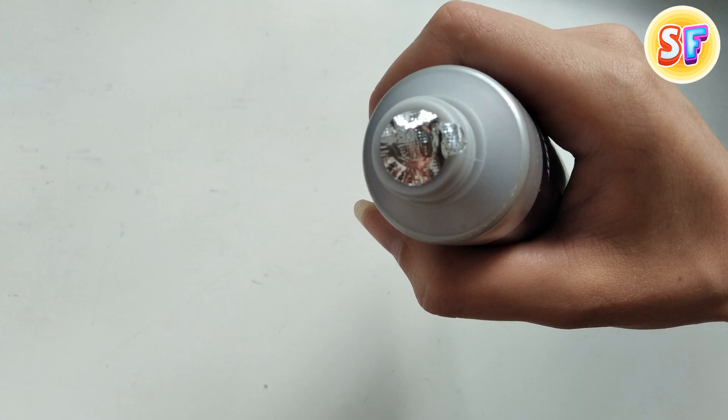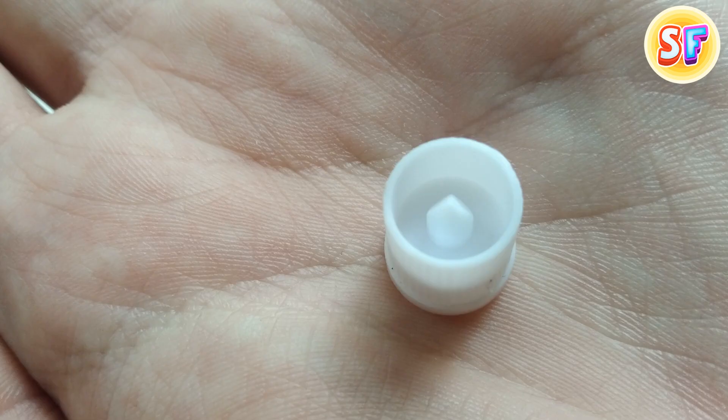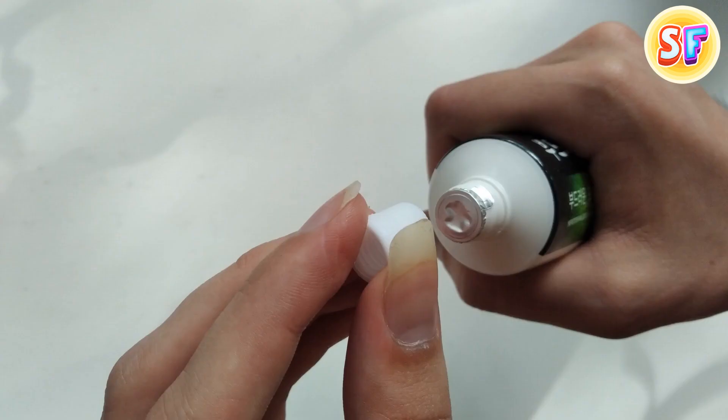Some toothpaste has a little seal on them that needs to be removed before you can use them. Instead of peeling back the foil layer, the toothpaste lid has a little spike on the top just for this reason.